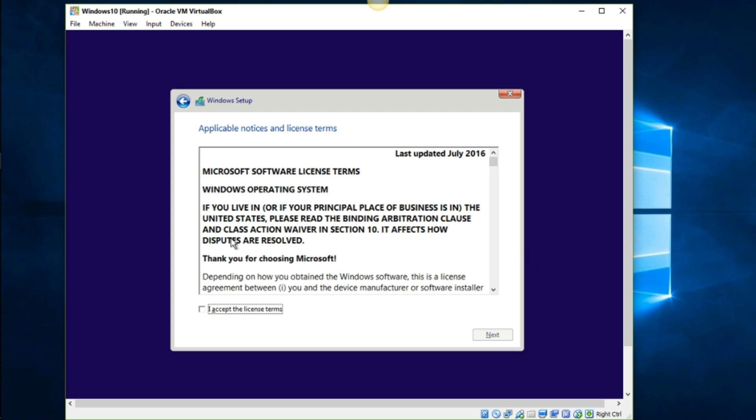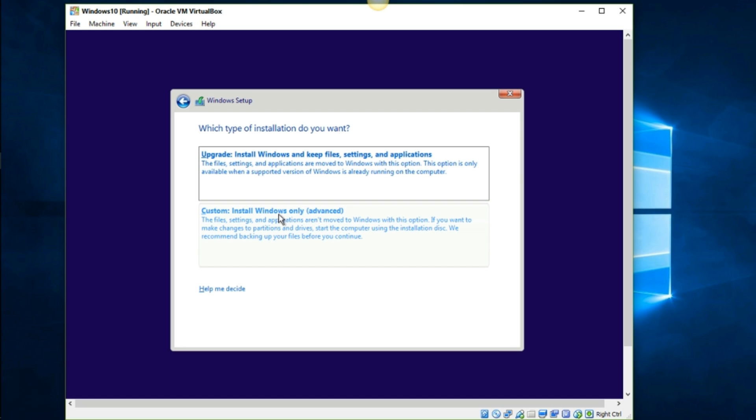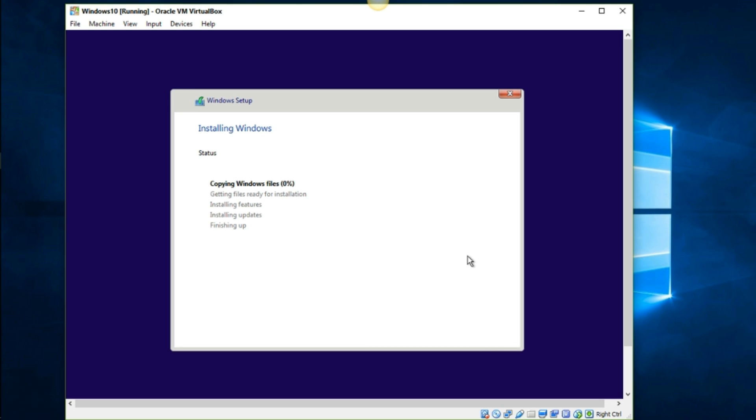This is the terms, go ahead and read it and accept the terms. It's going to ask you if you want to upgrade and install Windows and keep files and settings and applications, or custom install and install Windows only. We want to go to install Windows only. This is the allocated space that you created virtually from the machine, this is a virtual hard space. Just go ahead and click next on this. Now it's going to go through and copy Windows files and get the files ready for installation and install the features and updates. This might take a couple minutes, so I'm going to be right back folks.